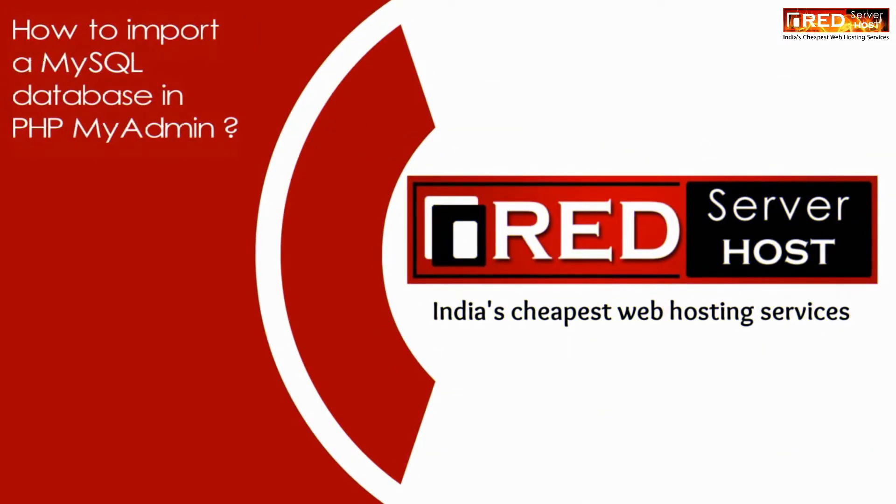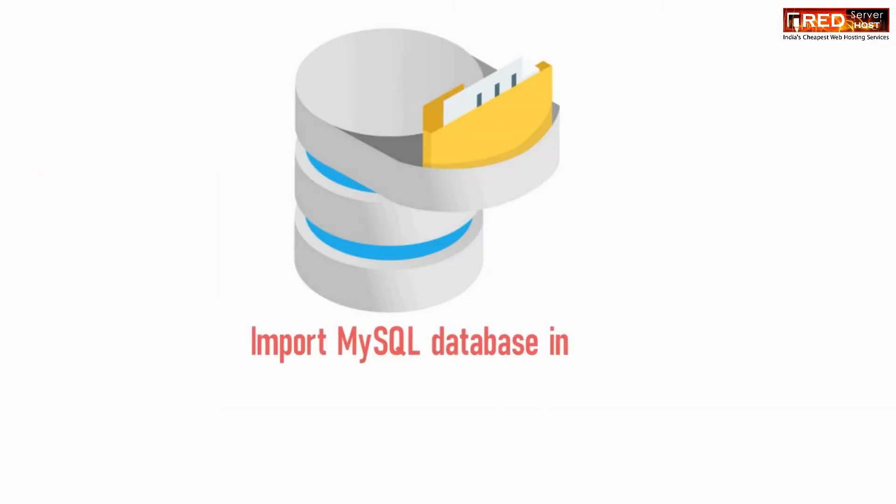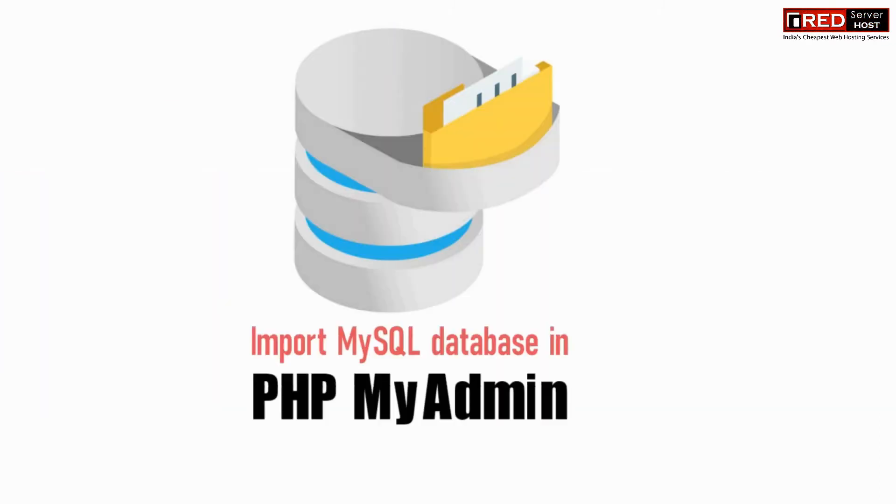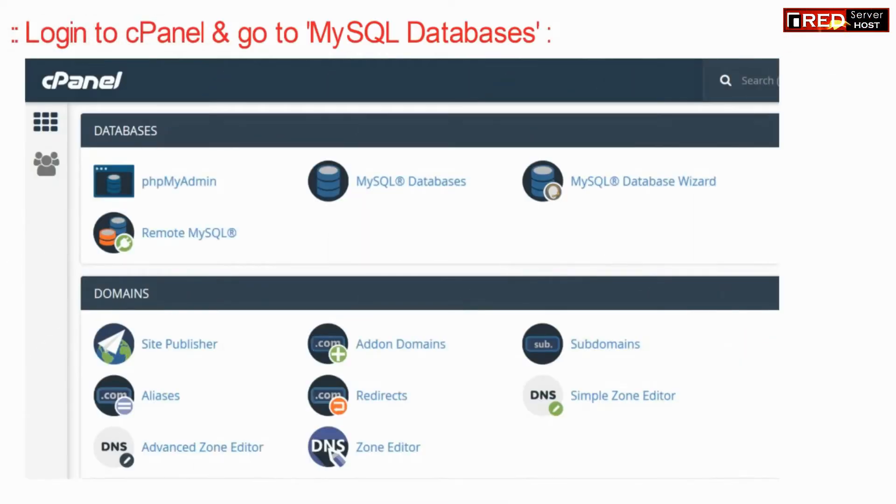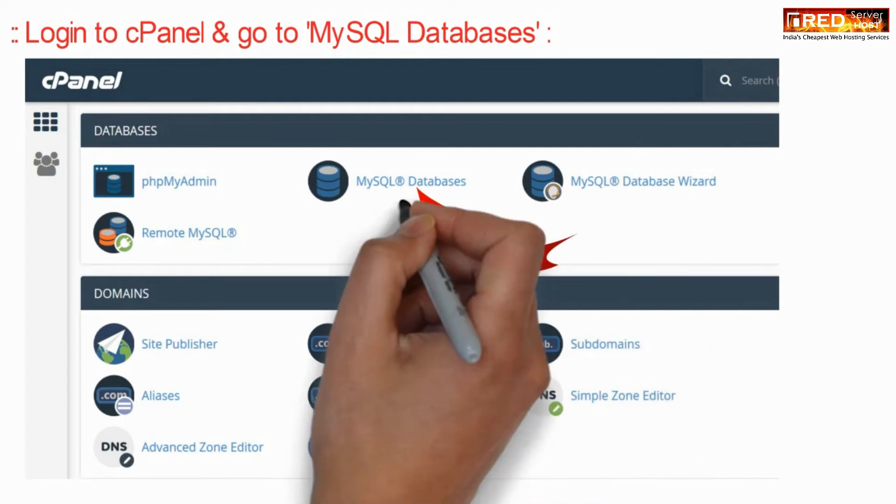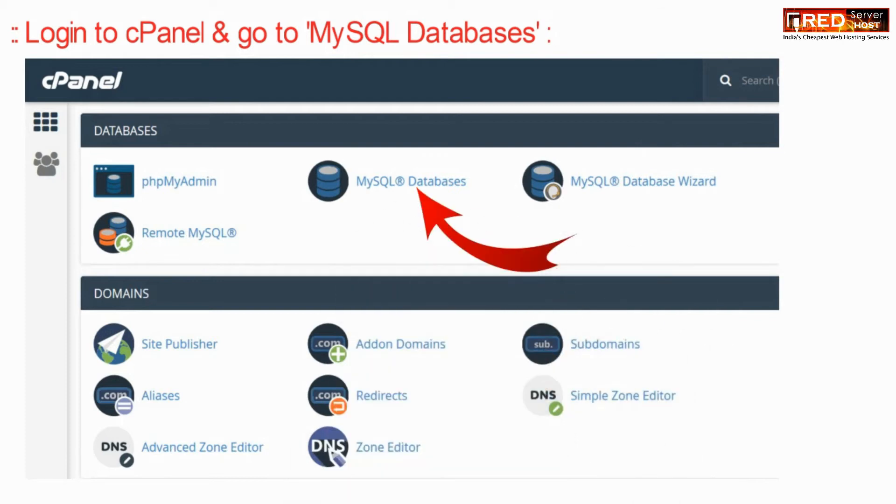Today in this video we will learn about how to import a MySQL database in phpMyAdmin. For that, just login to cPanel and then go to MySQL database section.